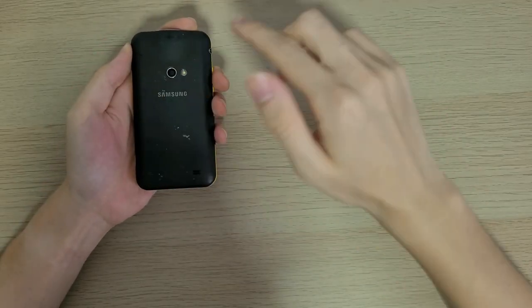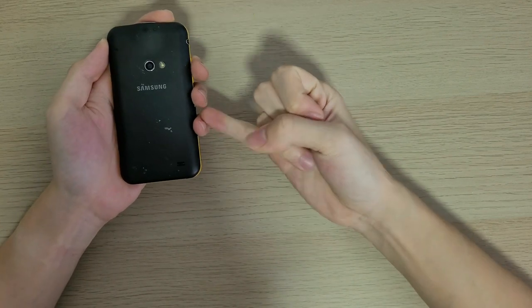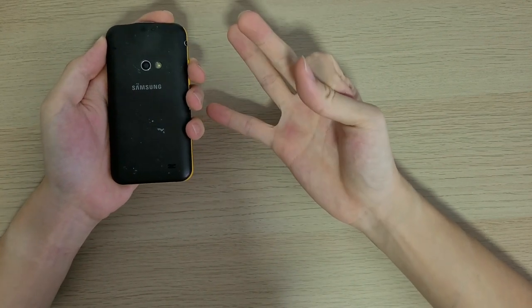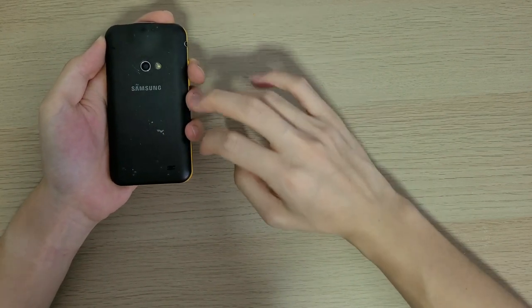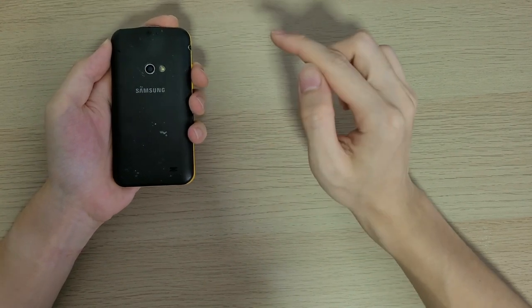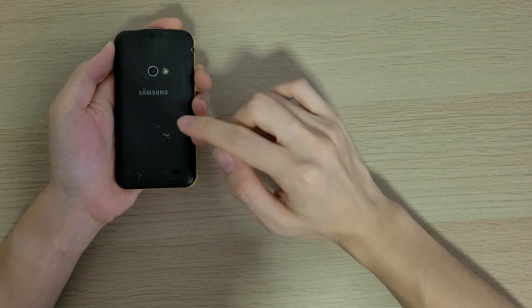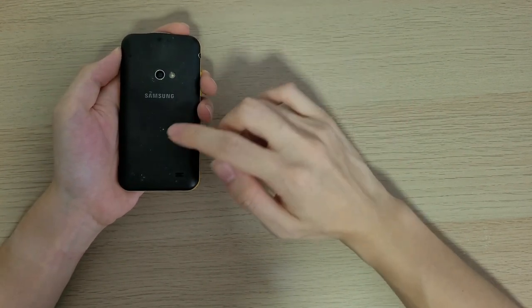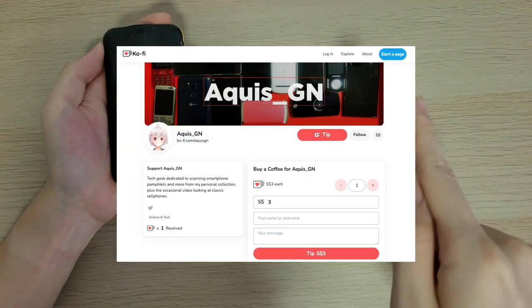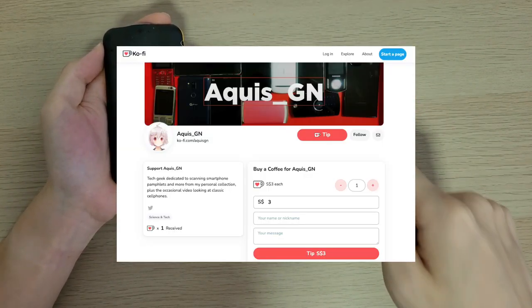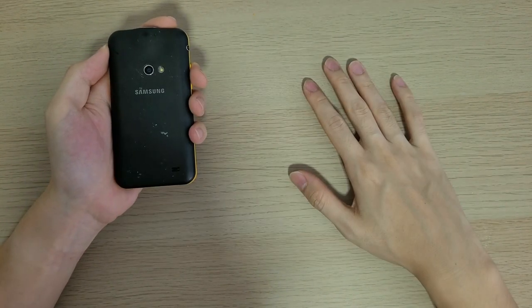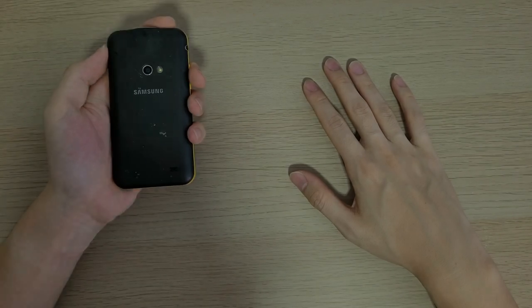And that's the story of the Galaxy Beam and the concept of projectors in phones: cool in theory, much less so in practice. Thanks for sticking to the end of this video. Be sure to like, comment and subscribe, because it helps with the algorithm and brings much more attention to my videos. If you enjoyed watching this video, a donation to my Ko-fi would be very much appreciated too. Thanks for watching, and see you in the next video.